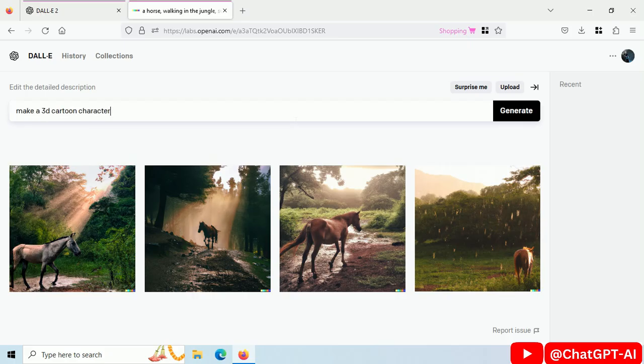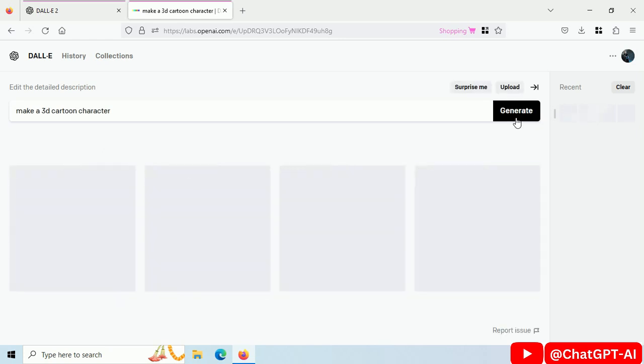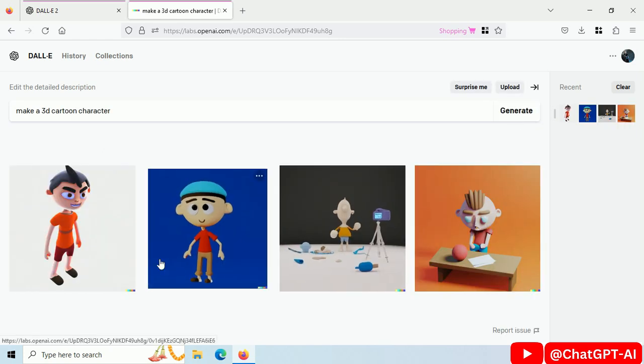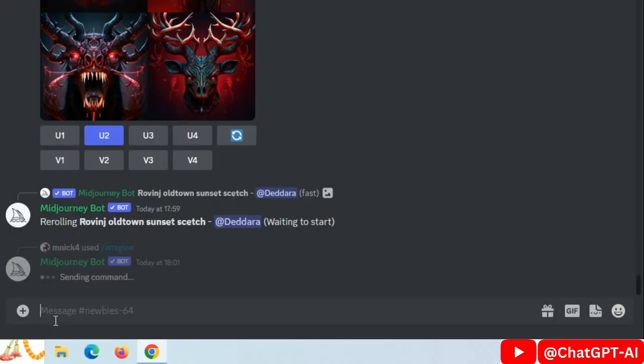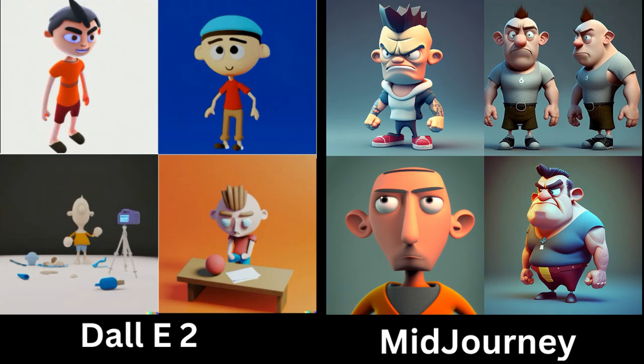Prompt: 'Create cartoon characters.' These are the results from DALL-E. Write the same prompt in Midjourney. These are the images. Difference between images generated by DALL-E and Midjourney.